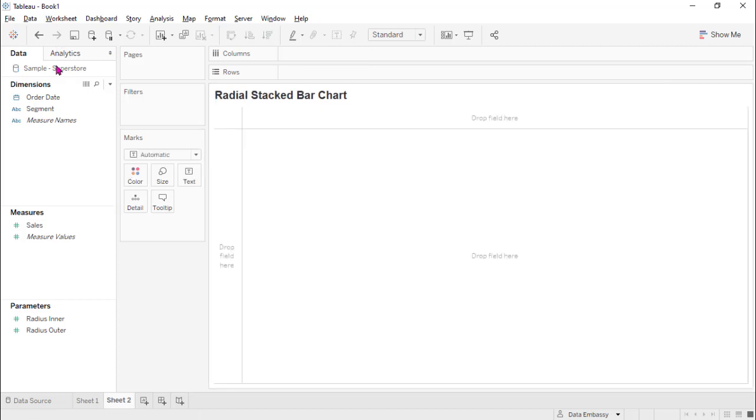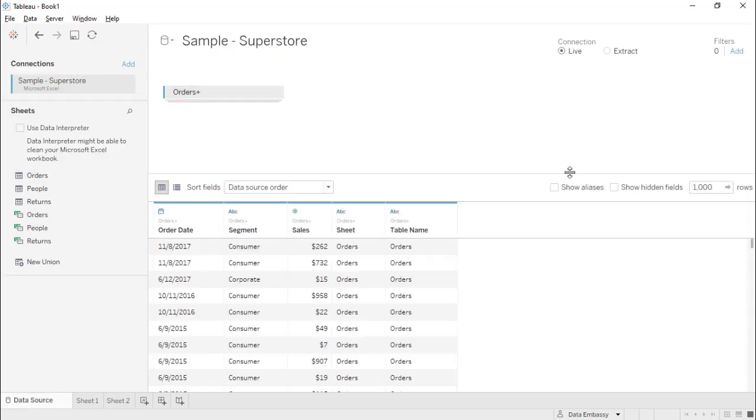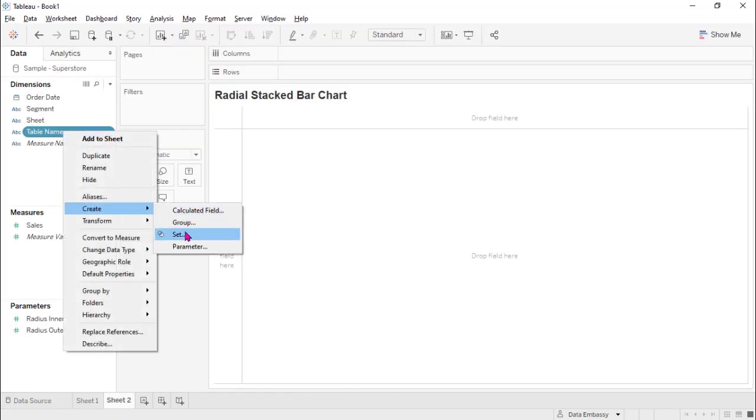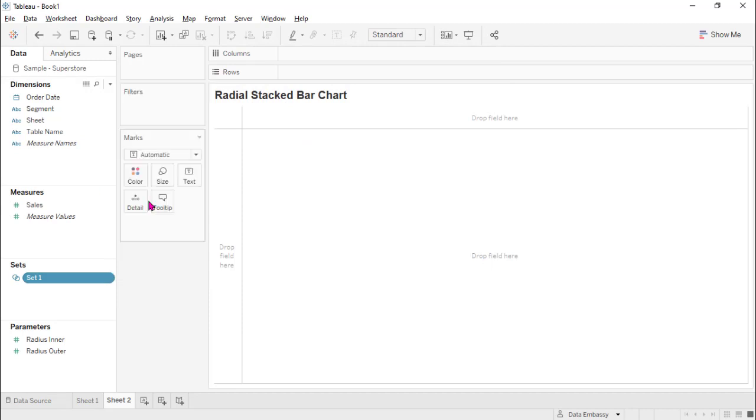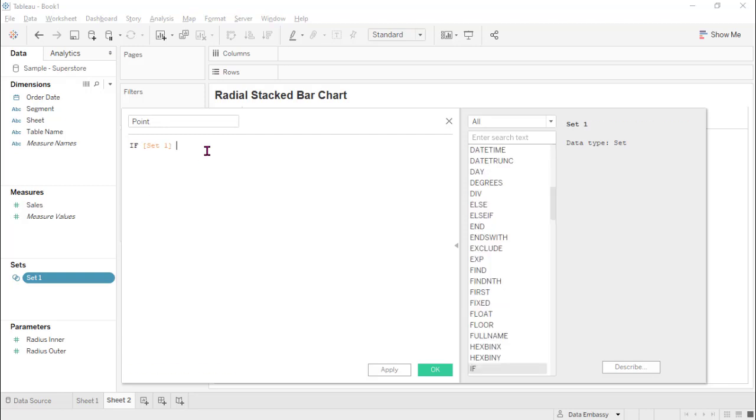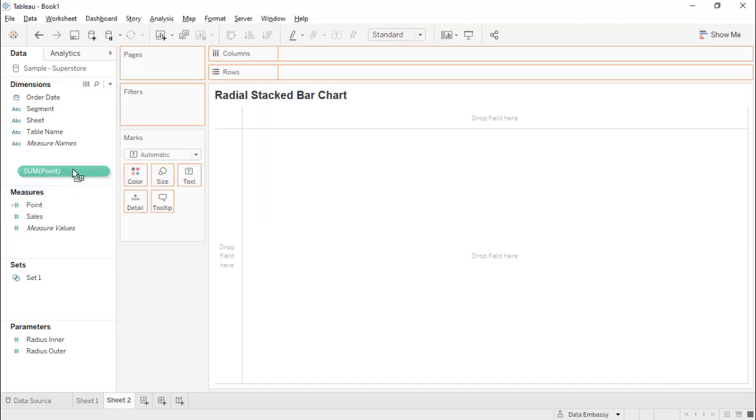So first, union with self. This creates a new column called table name. This will help us define 100 points. This will define the first and the last 100 points.